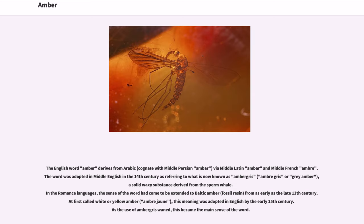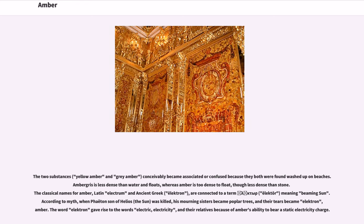At first called white or yellow amber, amberjeune, this meaning was adopted in English by the early 15th century. As the use of ambergris waned, this became the main sense of the word. The two substances, yellow amber and grey amber, conceivably became associated or confused because they both were found washed up on beaches. Ambergris is less dense than water and floats, whereas amber is too dense to float, though less dense than stone.